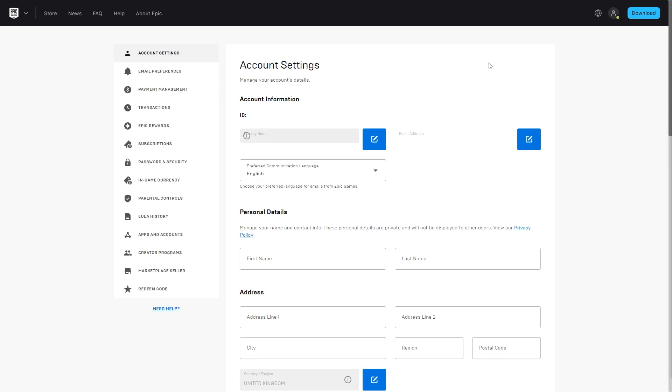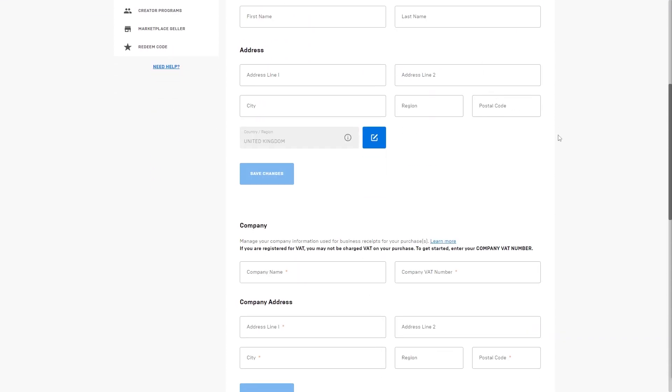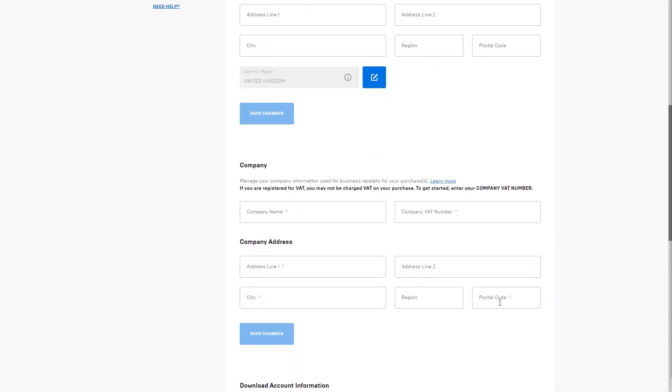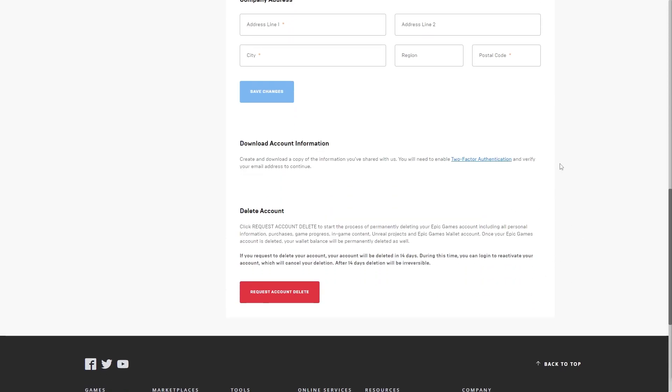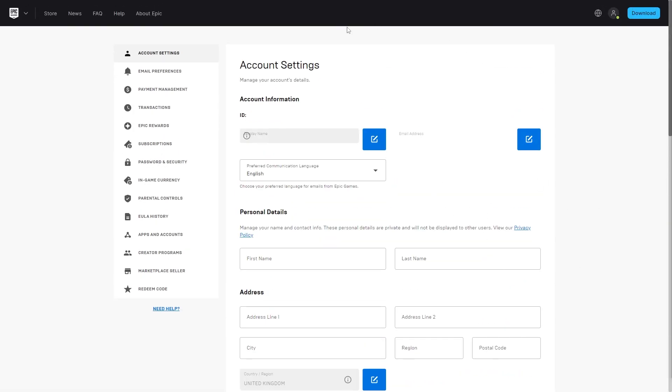Now I'm on the Epic Games website here and I'm in my account settings page. If we look through this page, we will see that there isn't actually an option to get our profile picture from here.